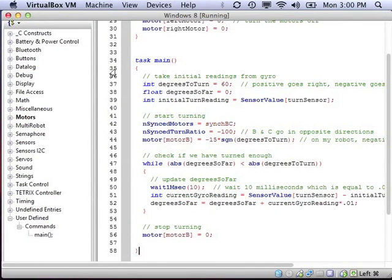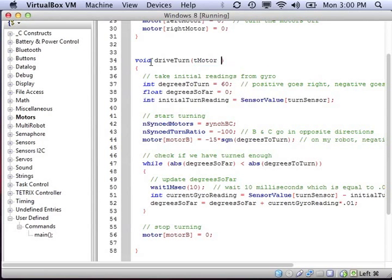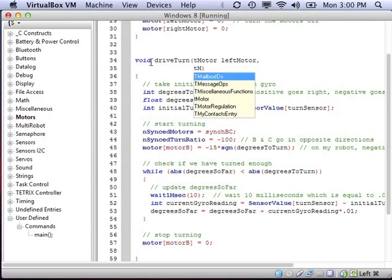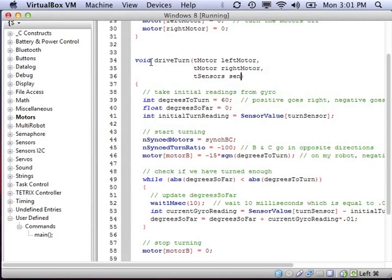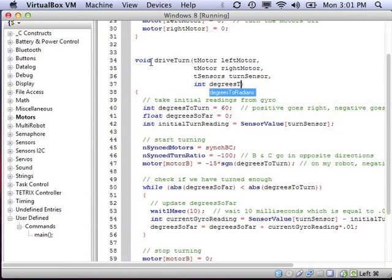We'll go into exact turn and copy that code into our drive library. Now it's pasted into the drive library and we need to change it. Again, it's not a main task anymore — it's going to be a function. This function needs a specific name. This code turns a lot, so we're going to call it DriveTurn. It's not going to return any information, so it will have void as its output. Now we need to give the inputs — we need to know the motors so that we can turn, the sensor for the gyro, and how many degrees to turn.